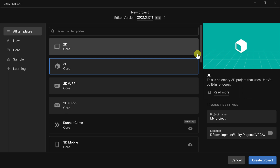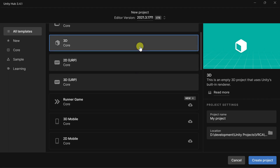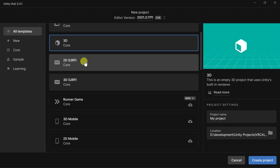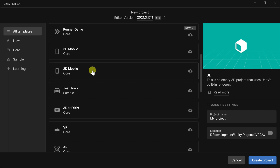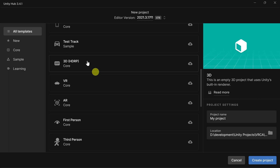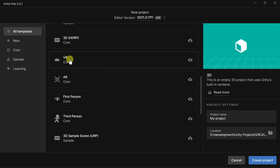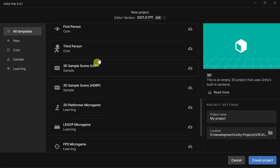Here in my new project setup, I have a list of different templates. We have our basic 3D template, which is just a camera, a directional light, and maybe some fog or environmental stuff. Then there's a 2D version, URP, a runner game, a 3D or 2D mobile game, the Test Track 3D HDRP, a VR template, an AR core template, a first person, third person, and even a Lego template. Lots of different options.